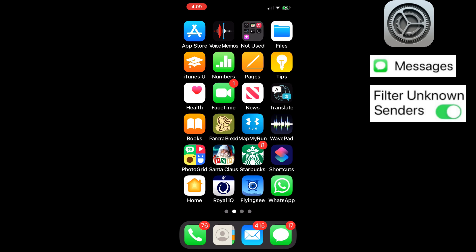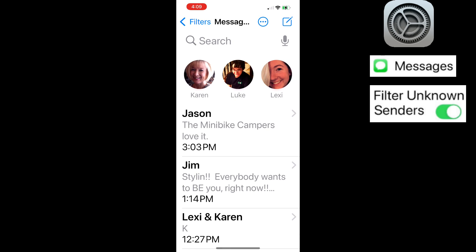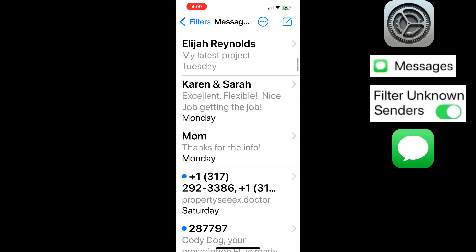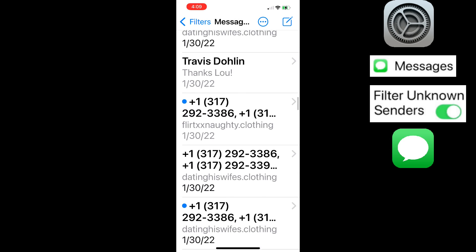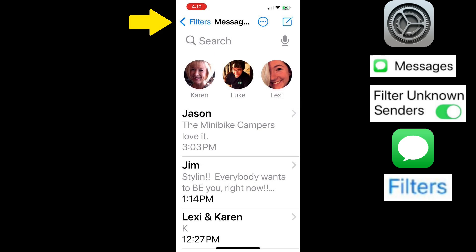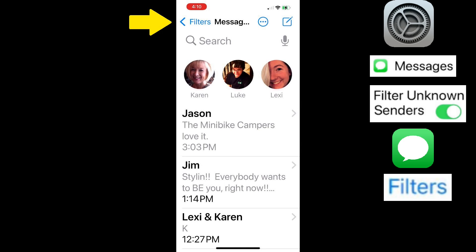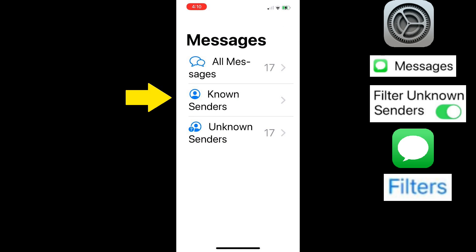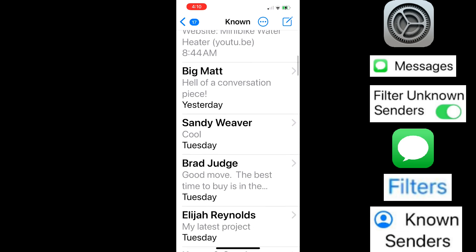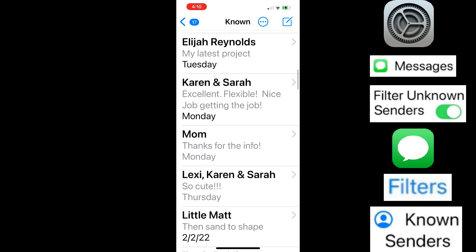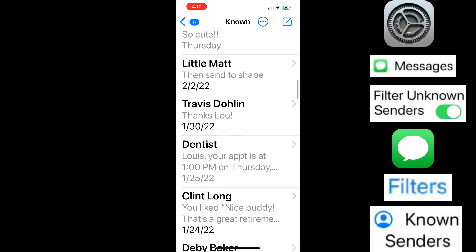Now go back to the home screen and open your texts. Garbage texts are mixed in with ones you want to see. Tap Filters in the upper left corner, select Known Senders. Now scroll through your texts and all the spam is gone.